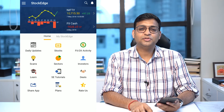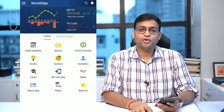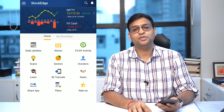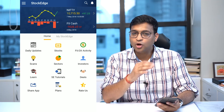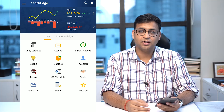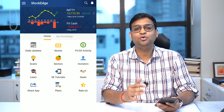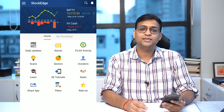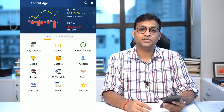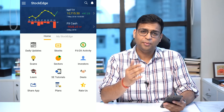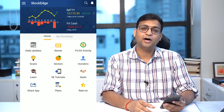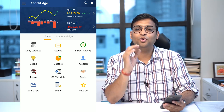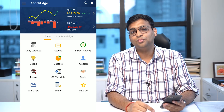Hello, I'm Vivek Pajaj, co-founder of Stockage. In this video, I'm going to share with you a phenomenal feature which no one has tried to make an attempt on a mobile phone — that is a combination scan. We have been working very hard day and night to come out with this beautiful feature.